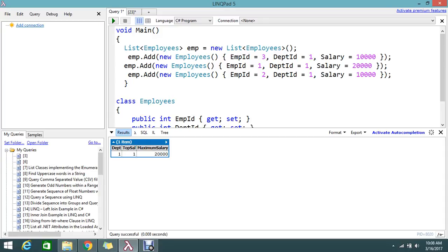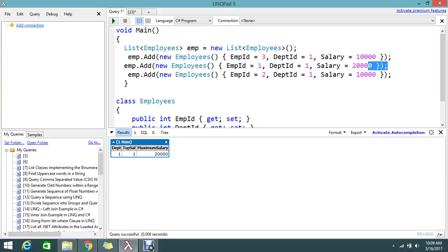I want to find who is the maximum salary holder. I need the result showing which department, the top salary, and who is the top employee ID and the salary.